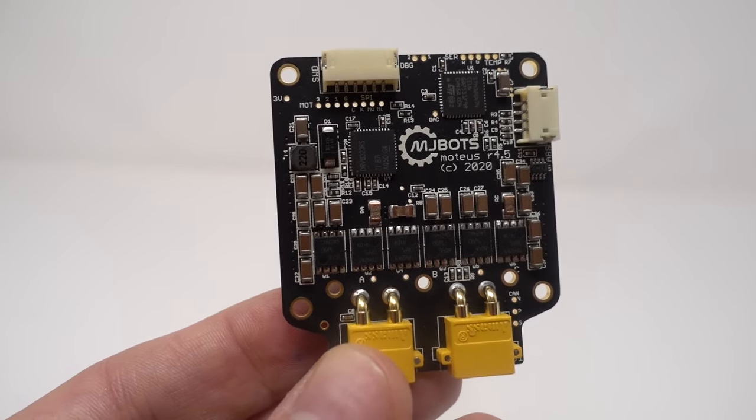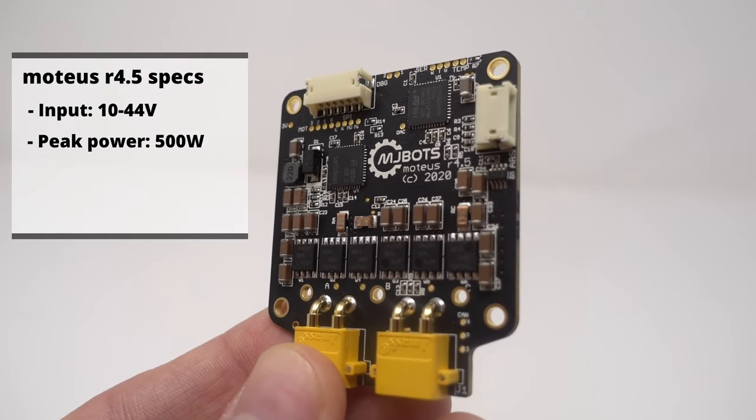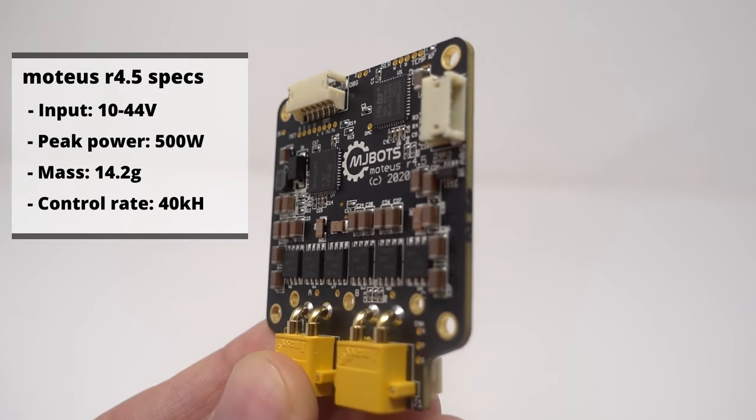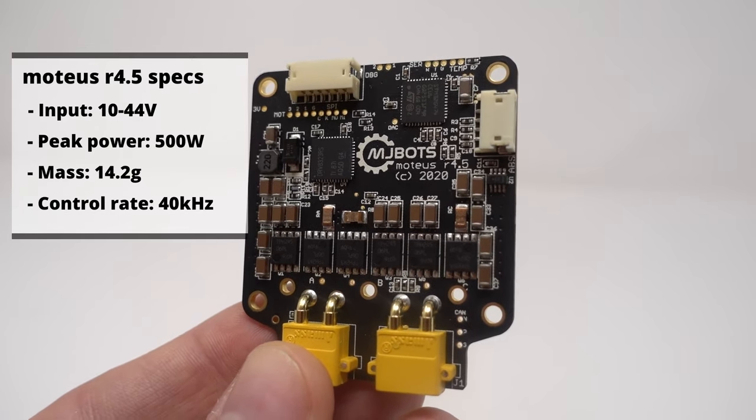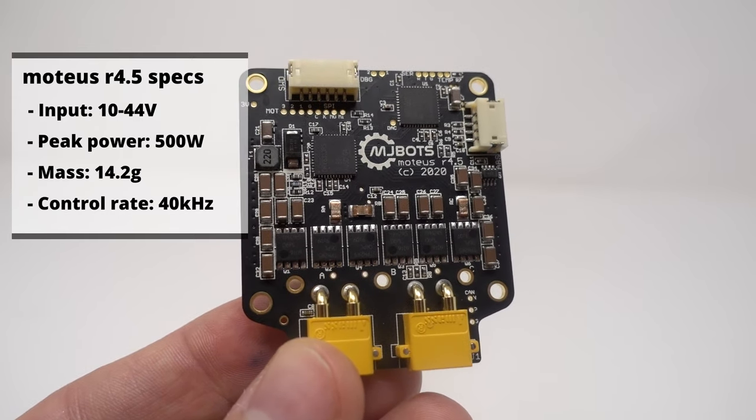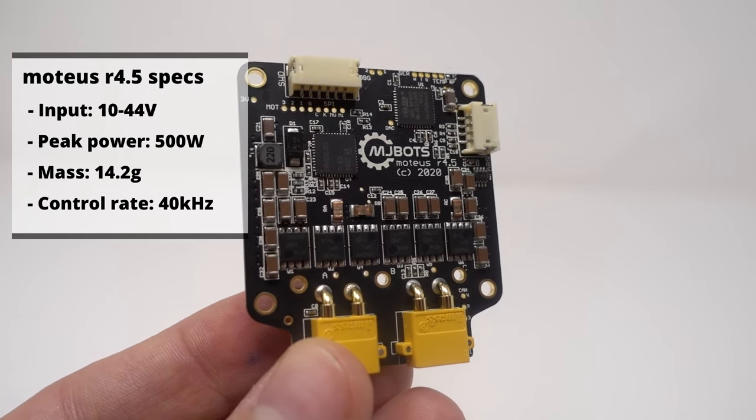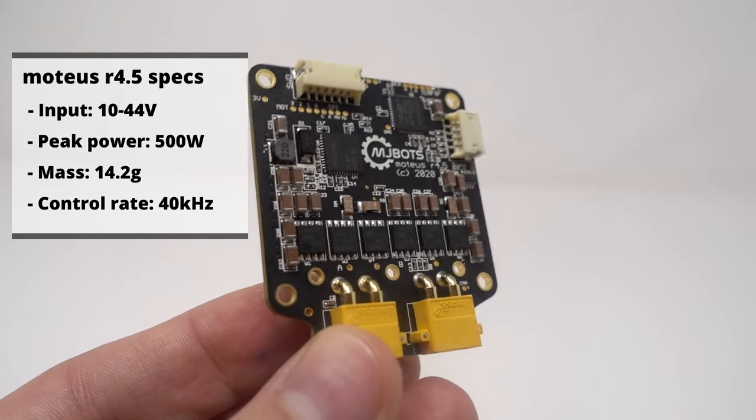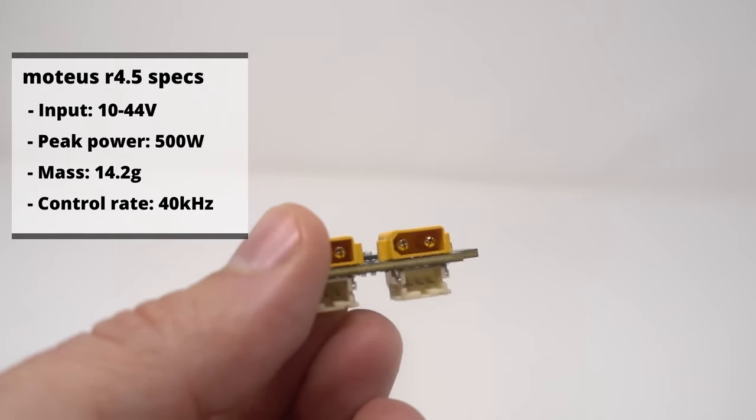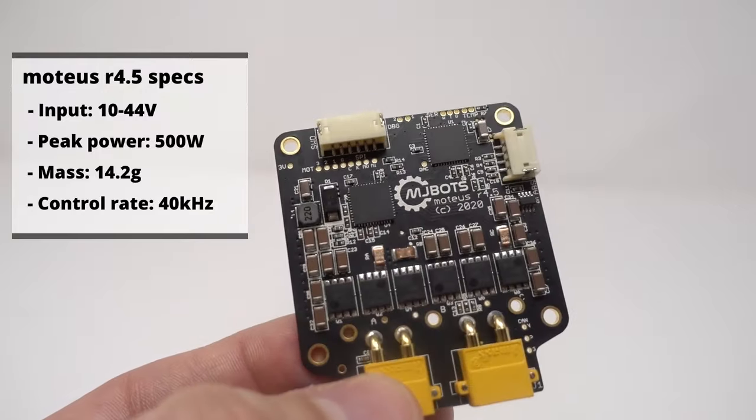But wait, there's more. A second version of the Modius controller was released this year, the R4.5. While this is a minor revision, it does increase the input voltage range to 44 volts and is fully electrically, mechanically, and software compatible with the R4.3.